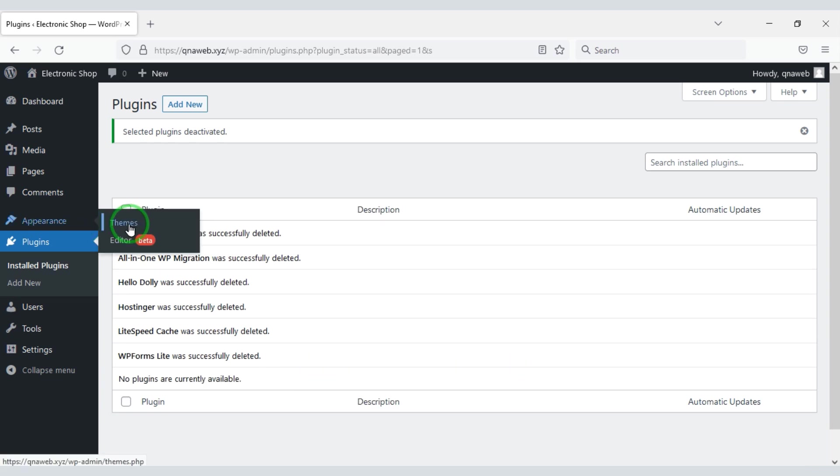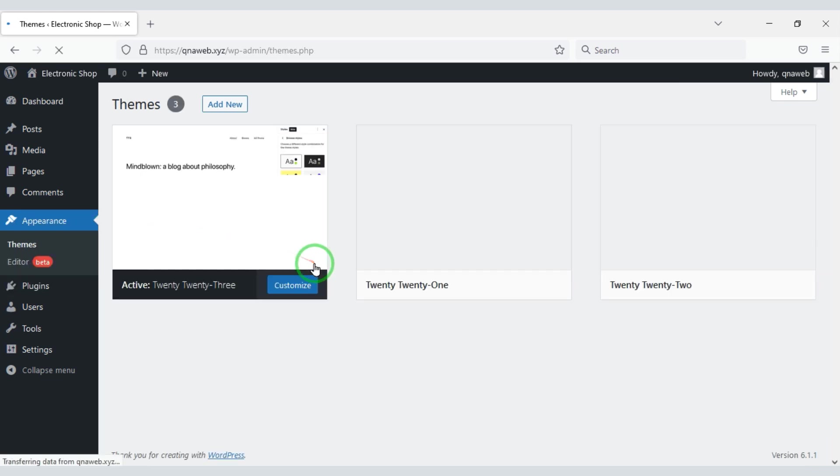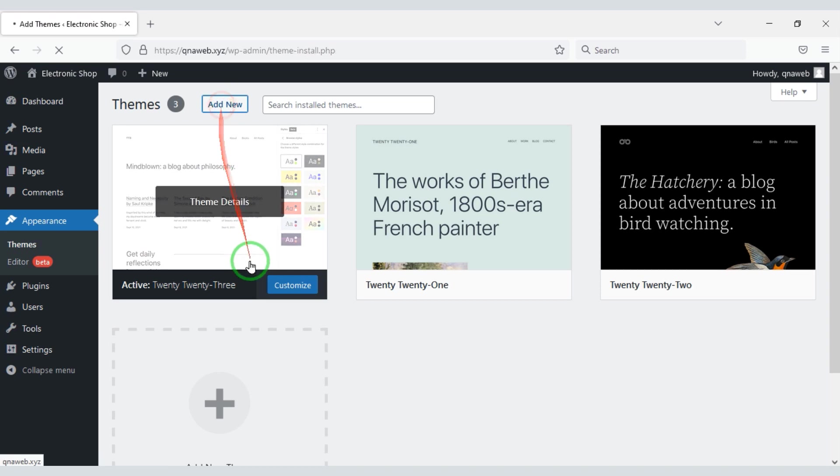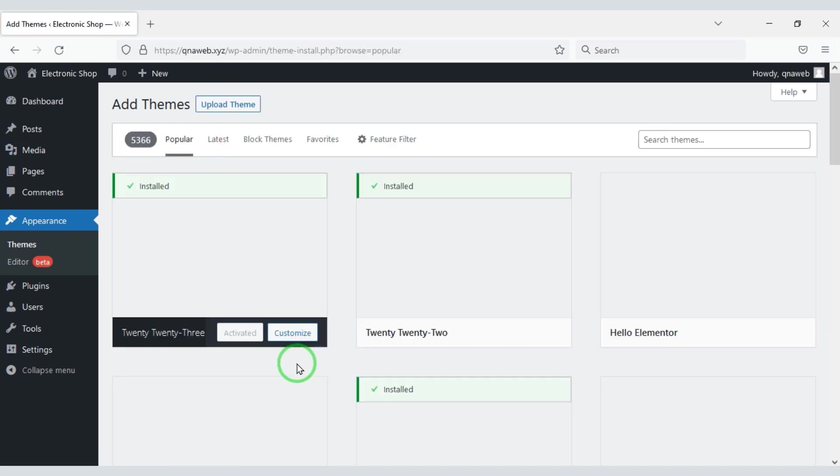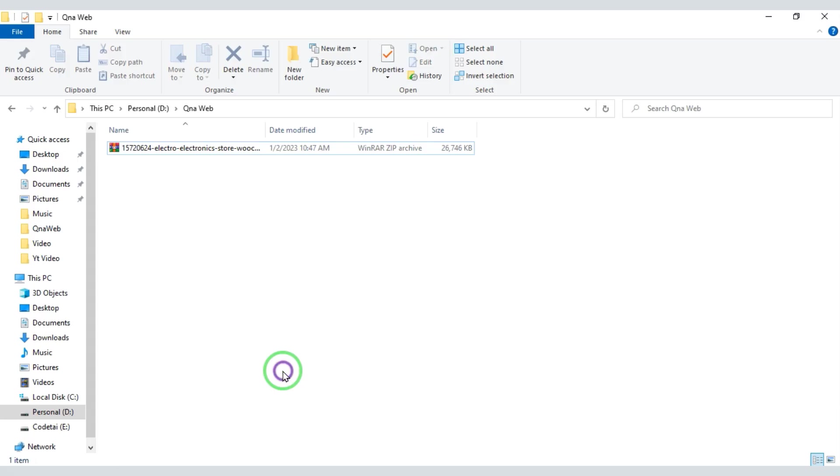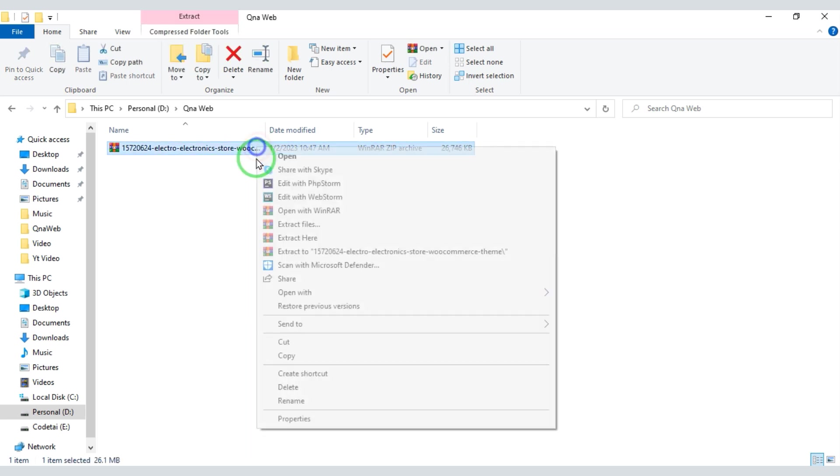So let's now upload the premium theme. After purchasing the premium theme we will be able to download a zip file. Now we need to extract this zip file.